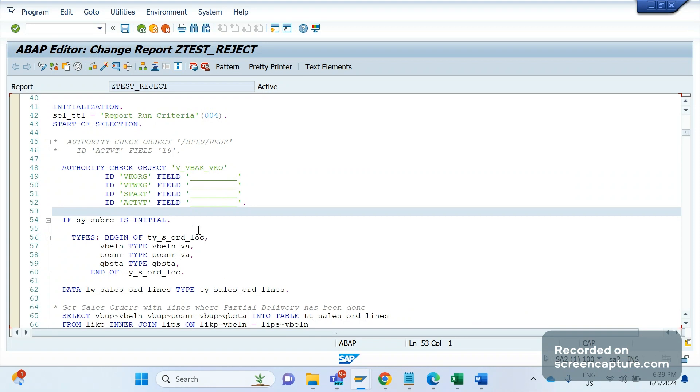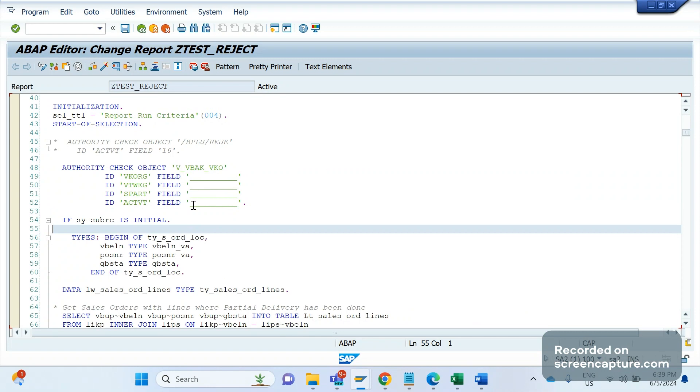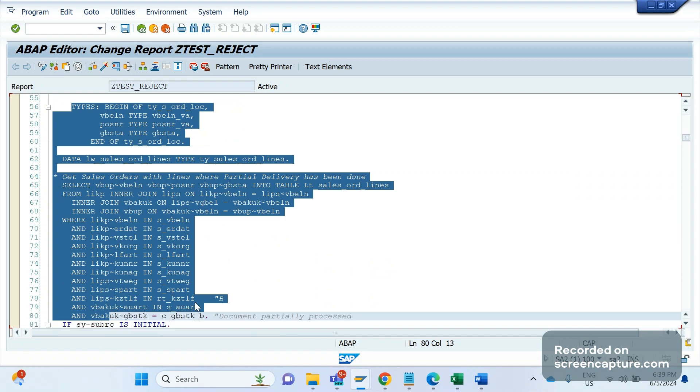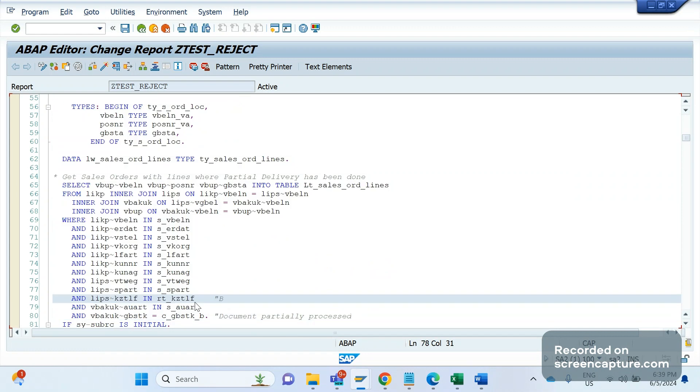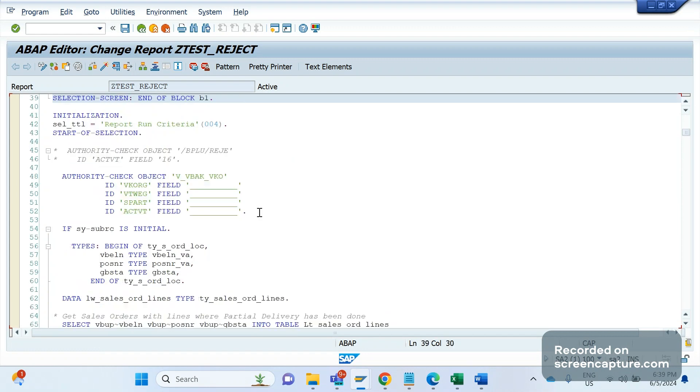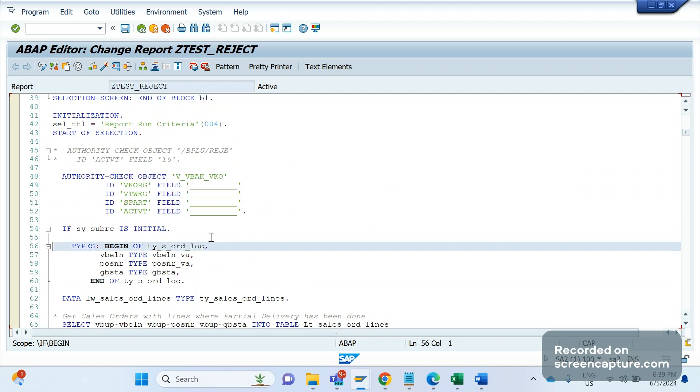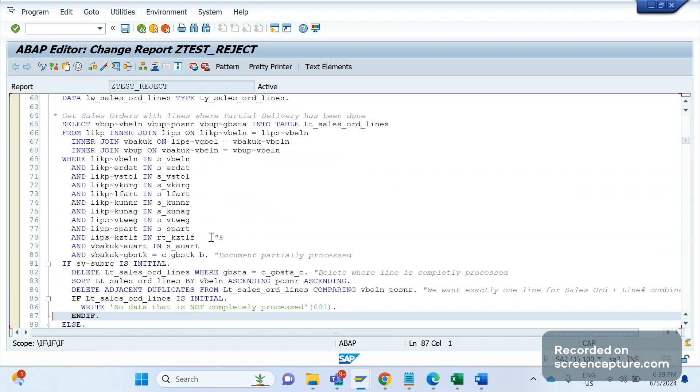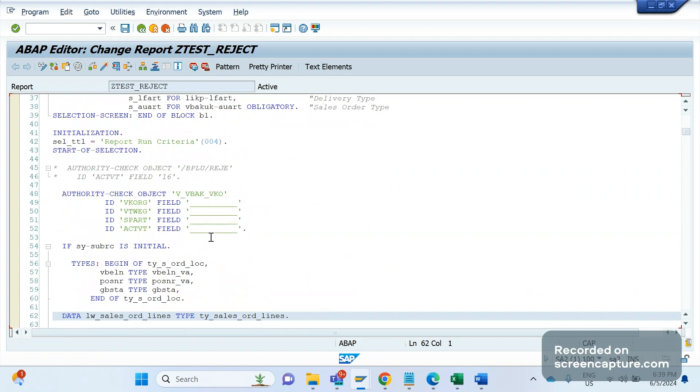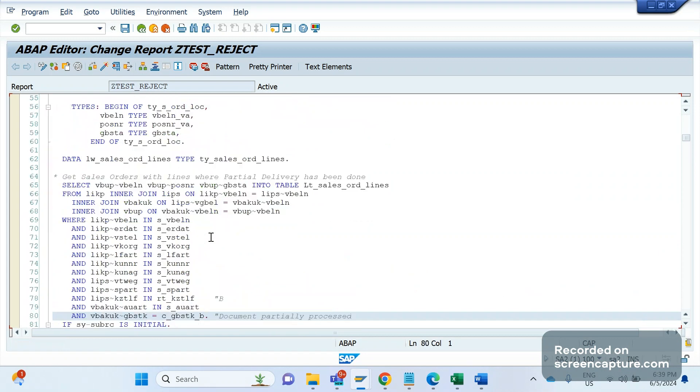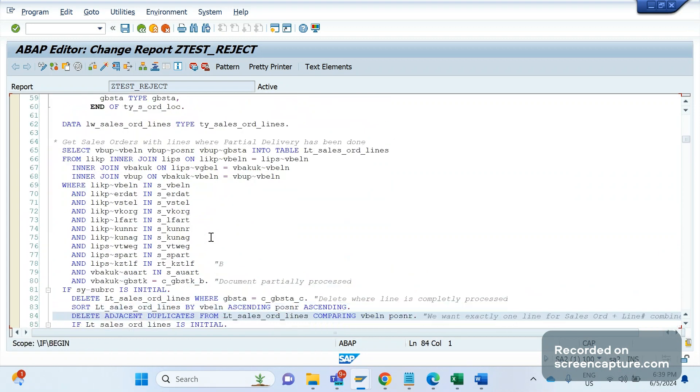This is the second step. Whenever user has an authorization to access this report, then only the entire logic will trigger. If there's no authority object, it will definitely fail. It won't execute further, it will stop here itself. It won't go and do the validation of the logic, nothing will happen - it's completely stop here. Once that is done, then the main logic follows. The main logic, the crux of this report - what's the intention of this report is that we need to get the list of sales orders for which already one delivery has been created.